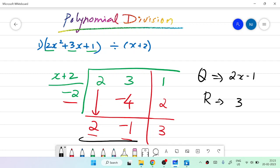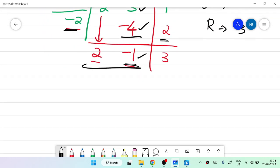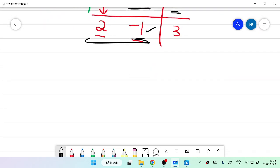Let me recap what we did. We drew the line and wrote x plus 2, with minus 2 below it. We wrote the coefficients 2, 3, 1, brought the first digit down, multiplied by minus 2 to get minus 4, added to get minus 1, then multiplied minus 1 by minus 2 to get 2, and added 1 plus 2 to get 3 as the remainder. Hope you understood! We will see another problem based on this.